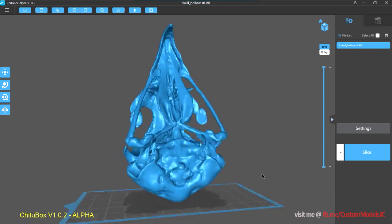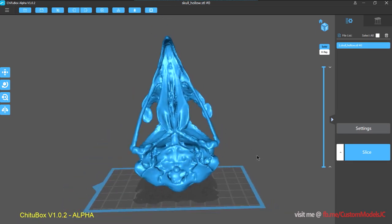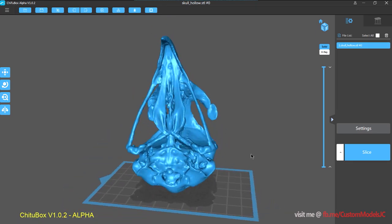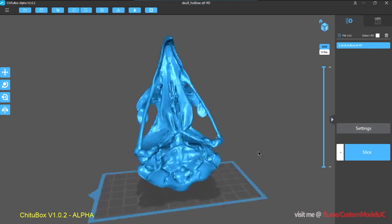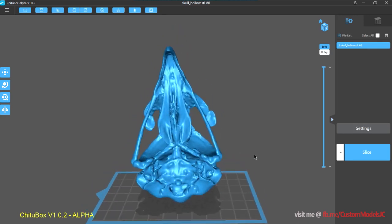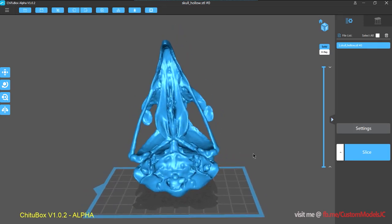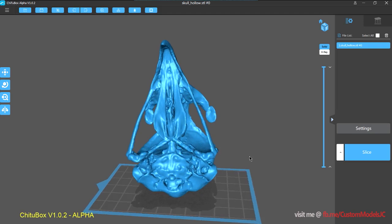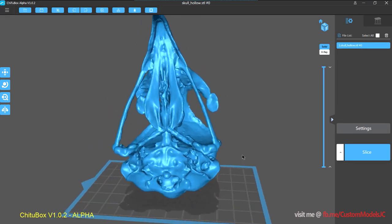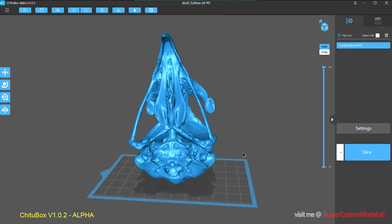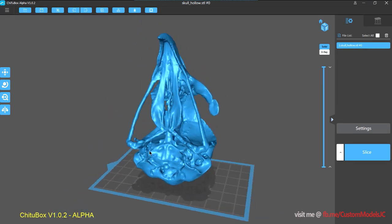So to navigate around, I am right clicking to rotate, left clicking to pan, and then mouse wheel to zoom in and zoom out. Obviously if you are using a different operating system then it might be different.